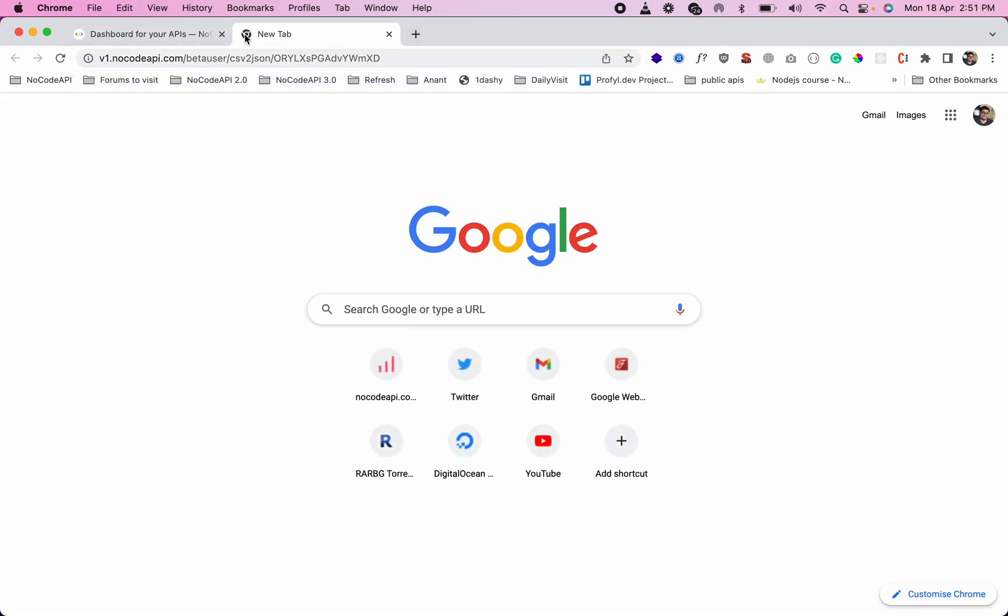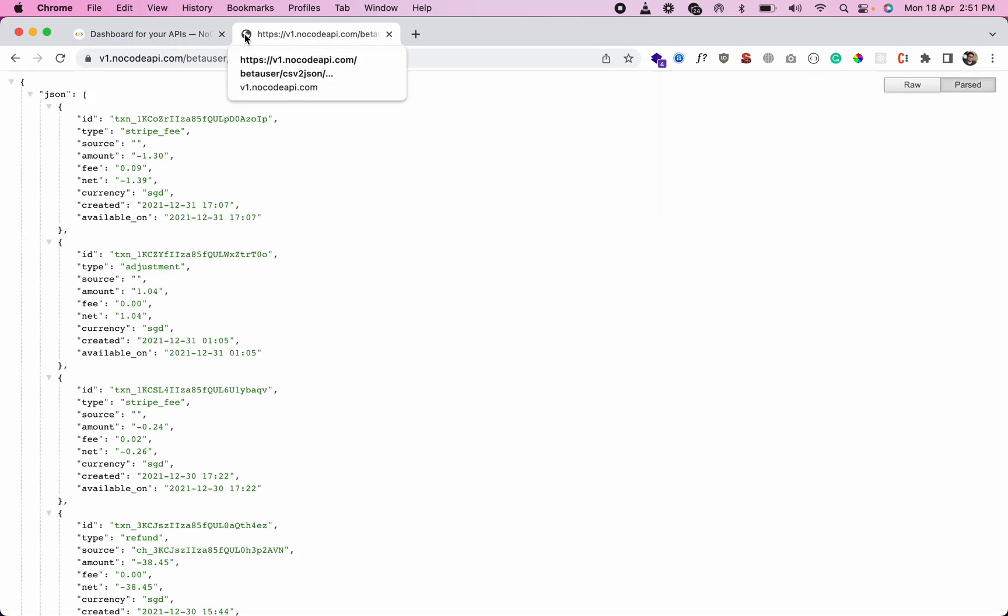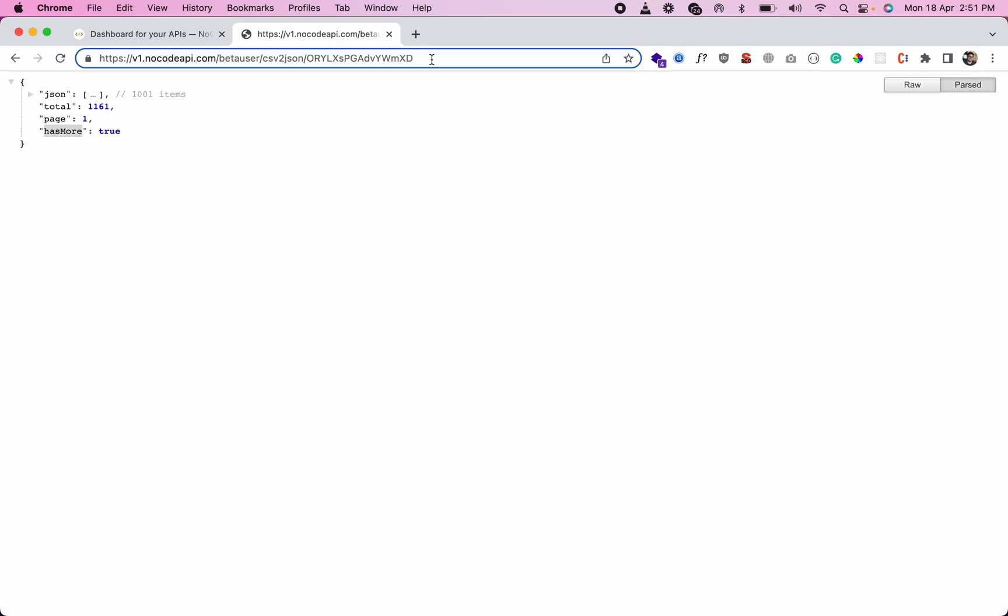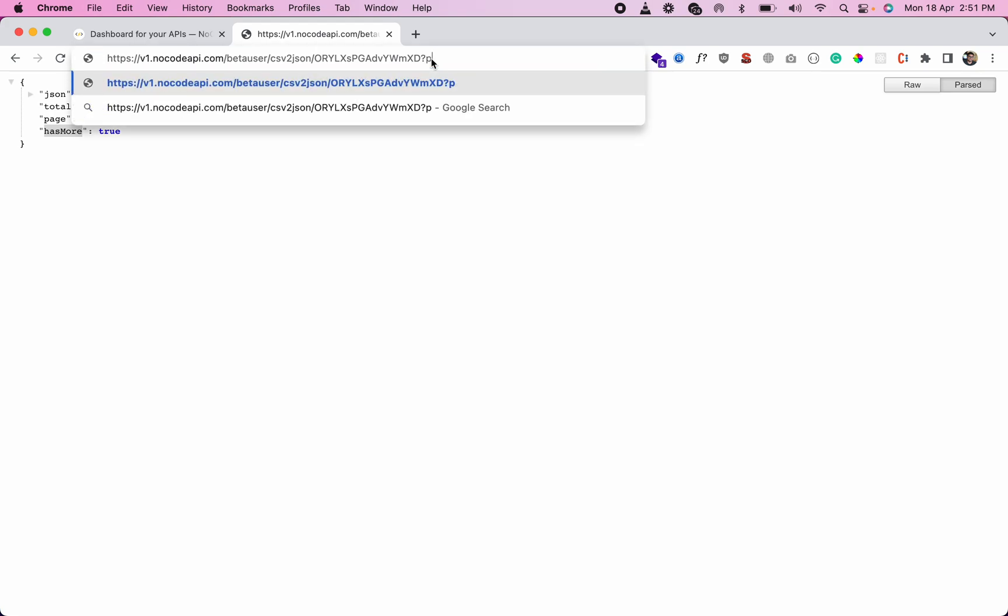This is our JSON data, showing the total number of rows, page number, and has_more flag. You can paginate your data by specifying the page parameter.